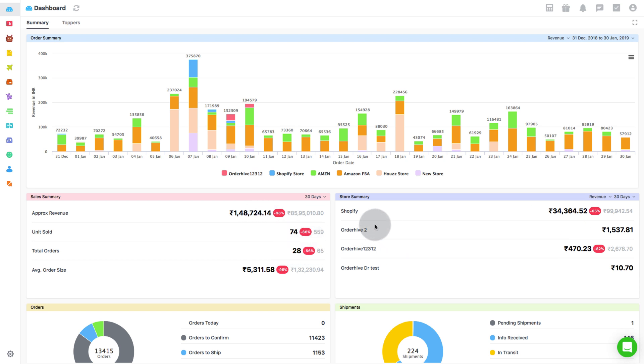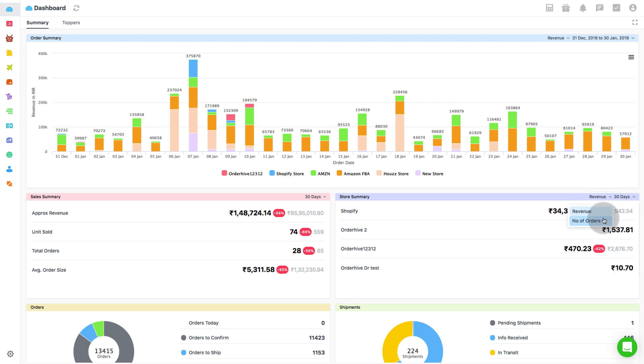Following Sales Summary is Store Summary. Through Store Summary, you can get the total revenue and number of orders over a specific period of time for each integrated channel. You can also see the increase or decrease in percentage in the figures within the selected time range.